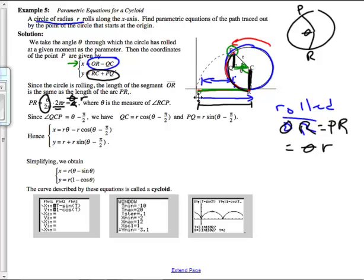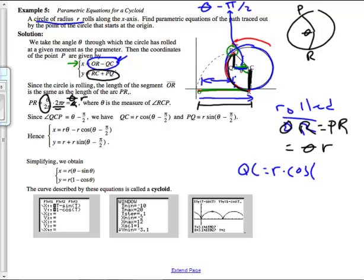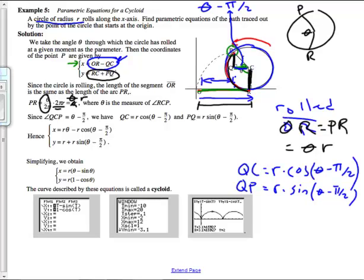What about QC? The angle in the triangle is theta minus π/2. Using geometry, QC equals r times cosine of (theta minus π/2). And QP is r times sine of (theta minus π/2). RC is just r, the radius.